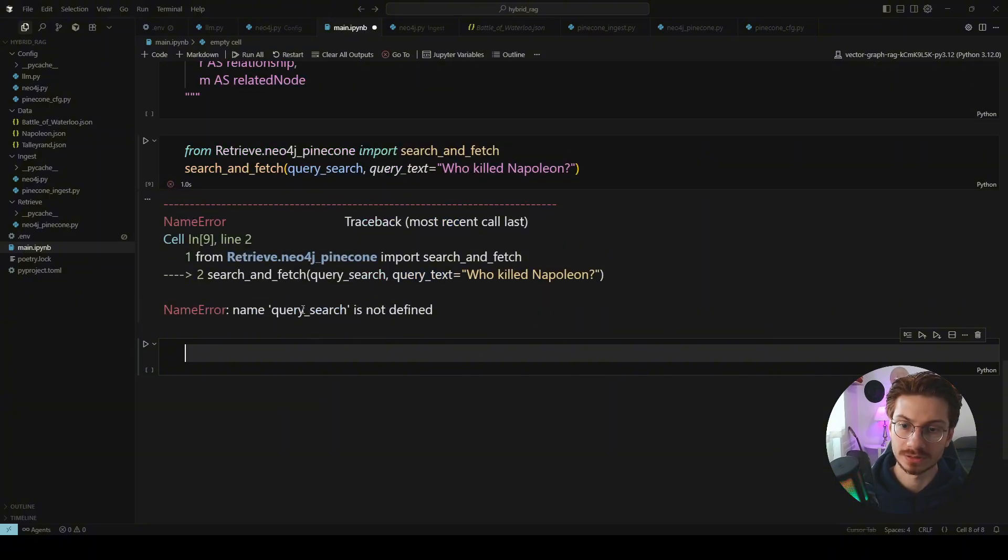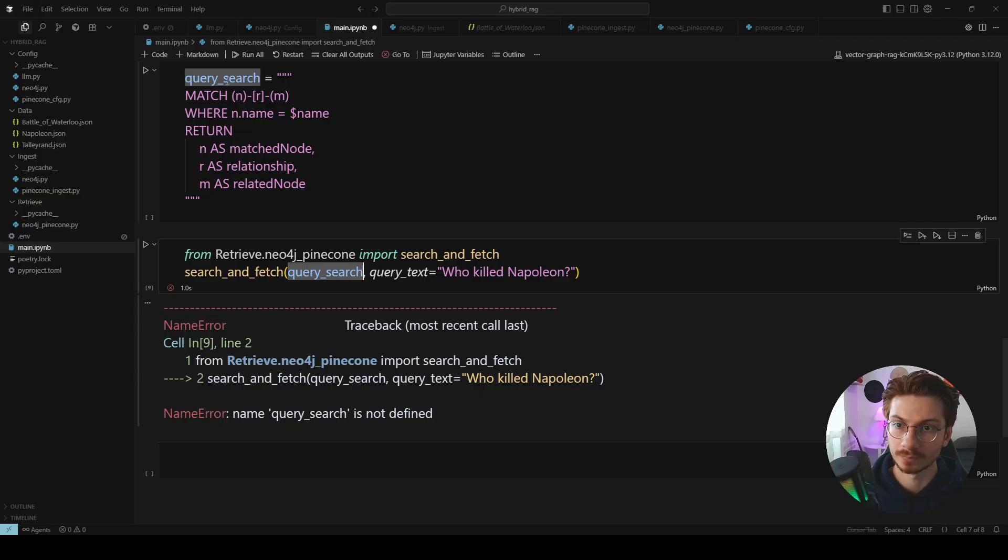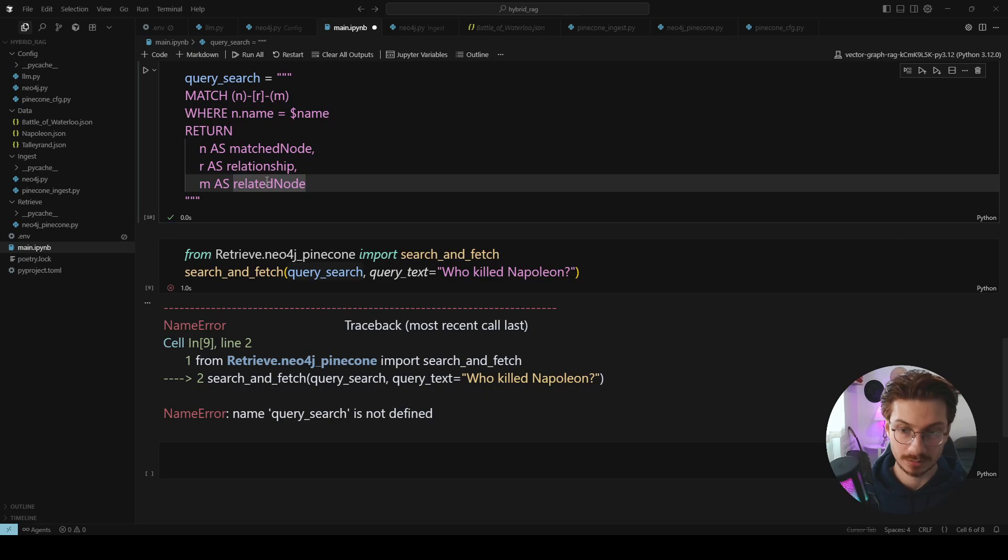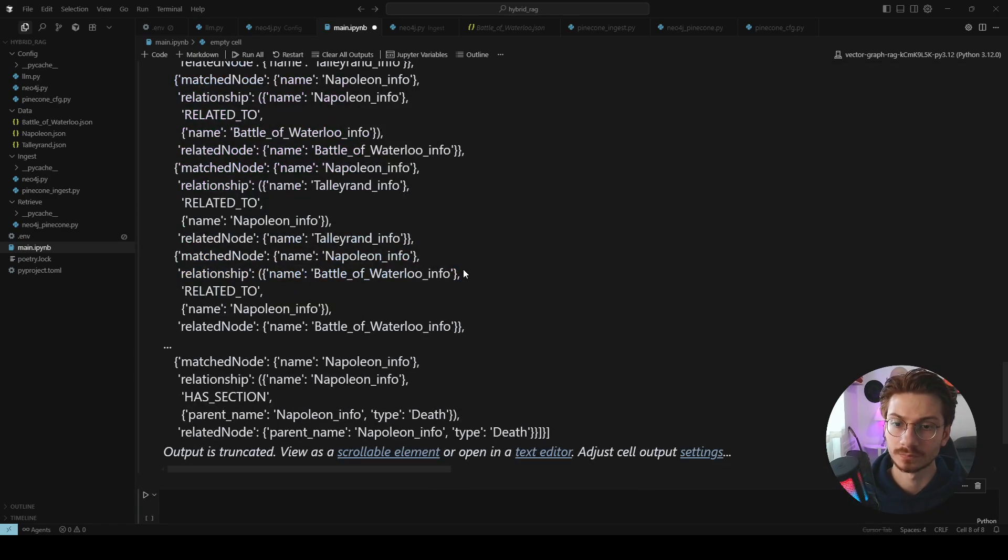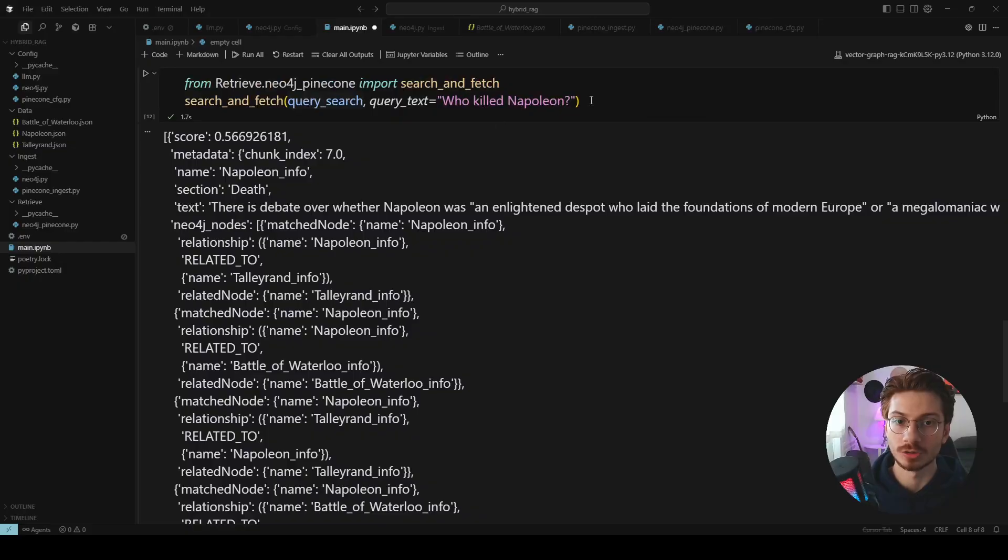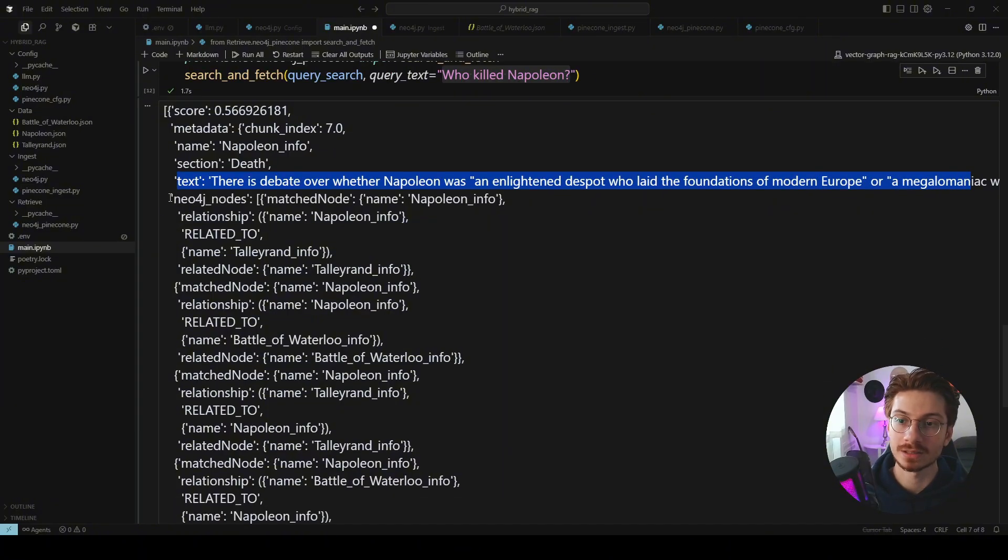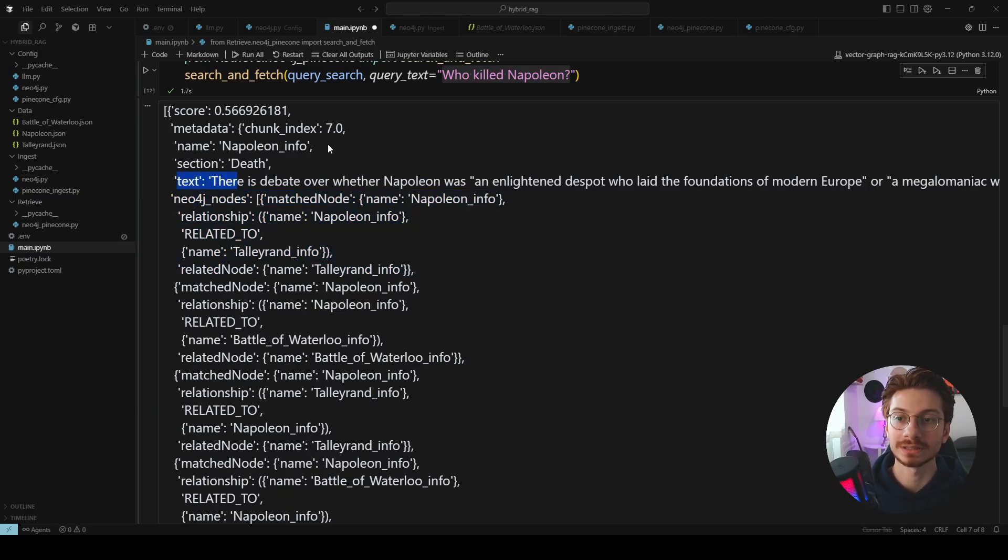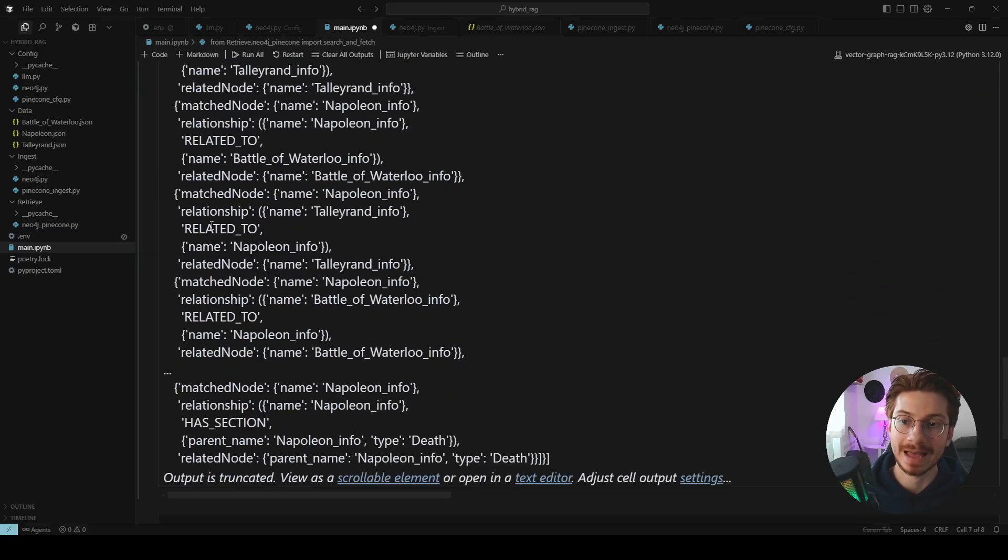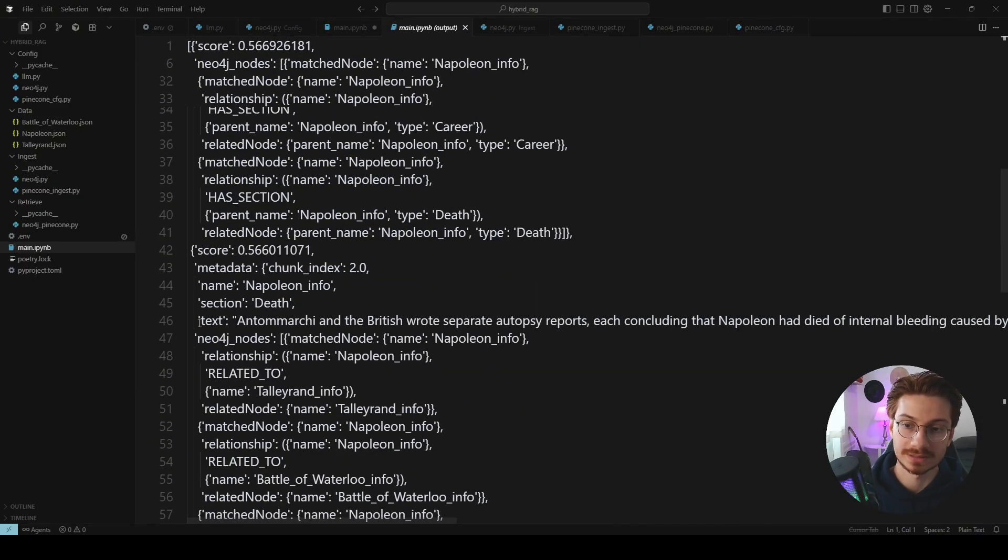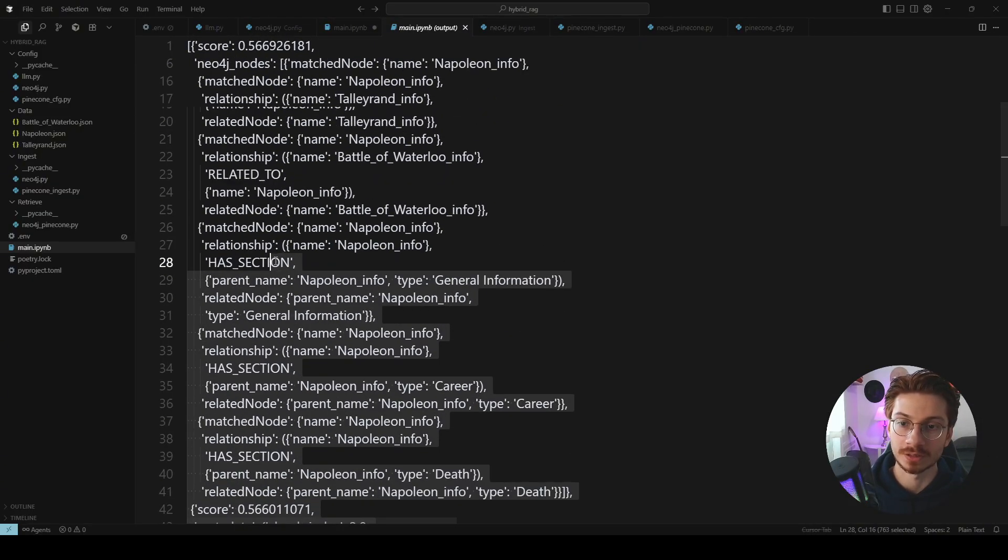Of course search is not defined. Okay, the problem is that I need to run this cell before this one. Okay, there you go. So my question was, who killed Napoleon? And this is the text that's retrieved from Pinecone. And these are the Neo4j nodes that are being retrieved based on what is the name of that chunk. And this is happening for all the chunks.